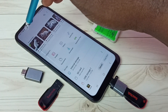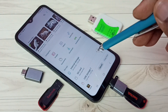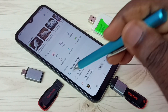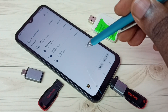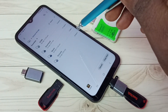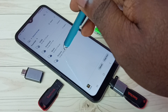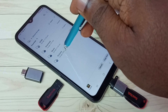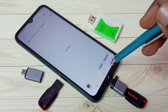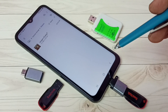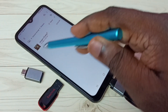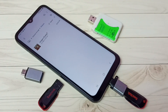Then go back, then select phone storage — internal storage. Then select the location where you want to paste. Let me paste in this Pictures folder. Then tap on Copy Here. So now I have successfully copied that image from pen drive to mobile phone.